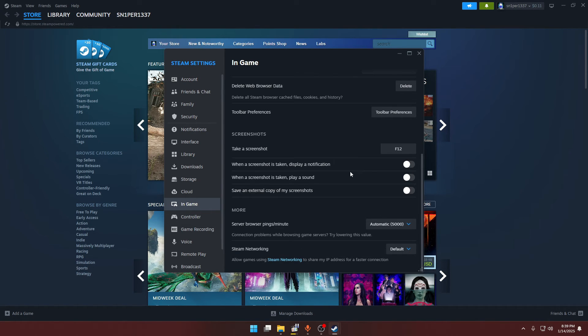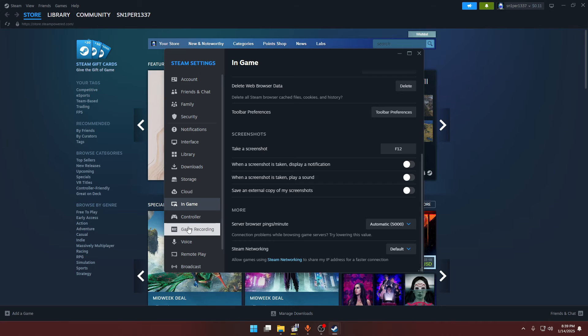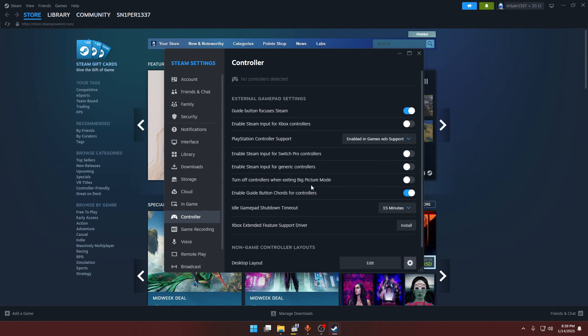Once you have done that, go down and disable all these three options because they will be already set to enable. Once you have done that, head over to the Controller.